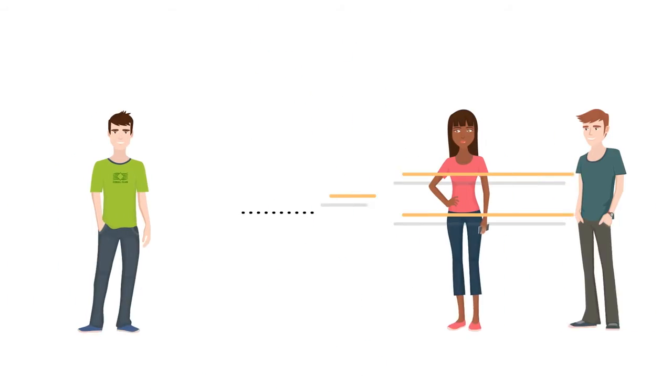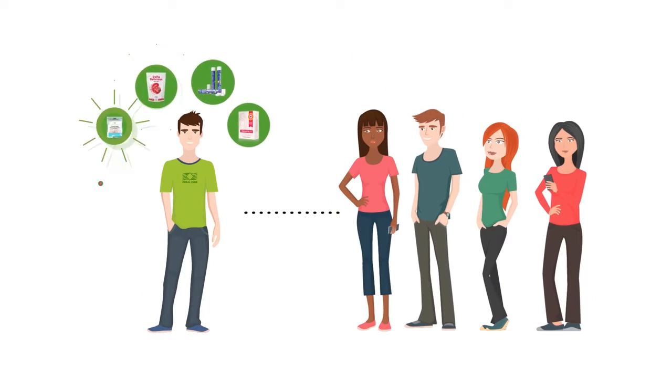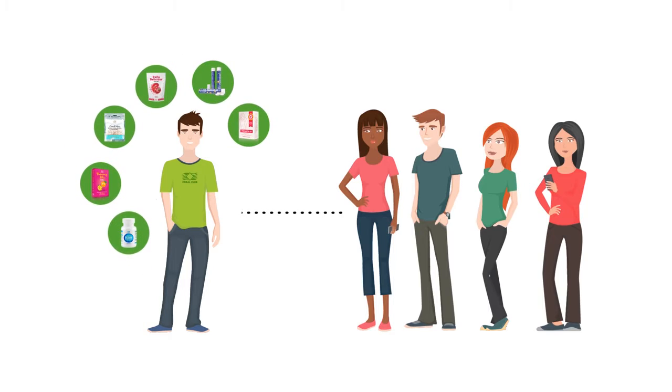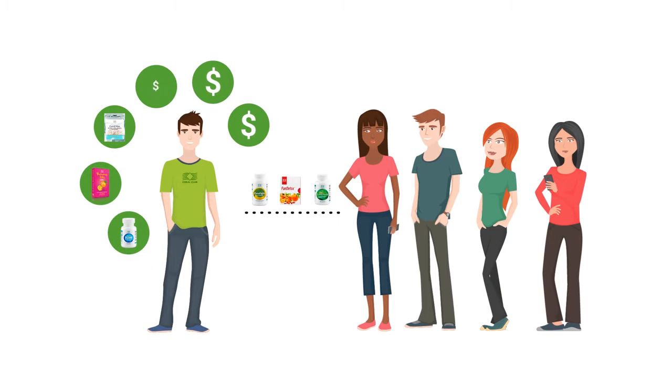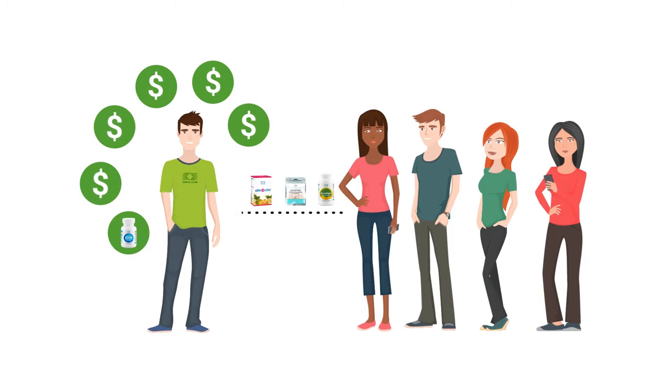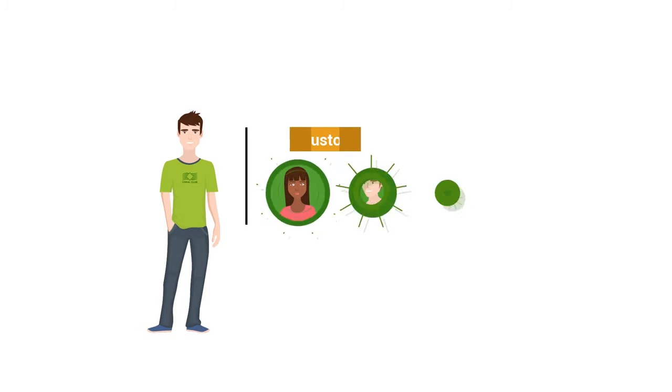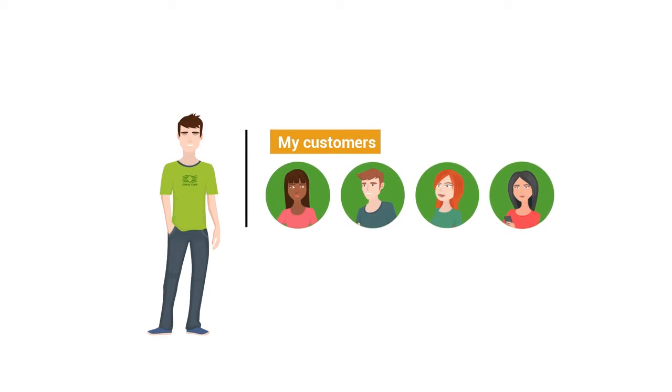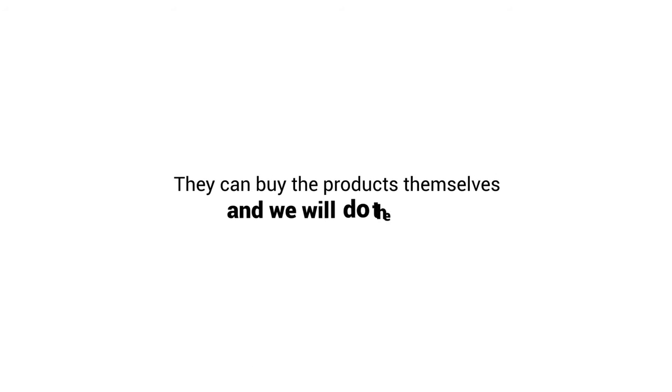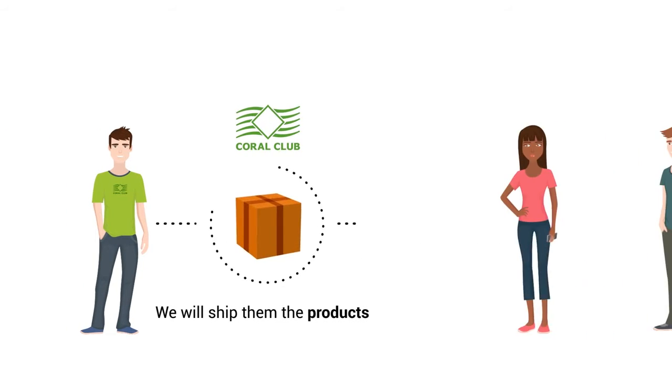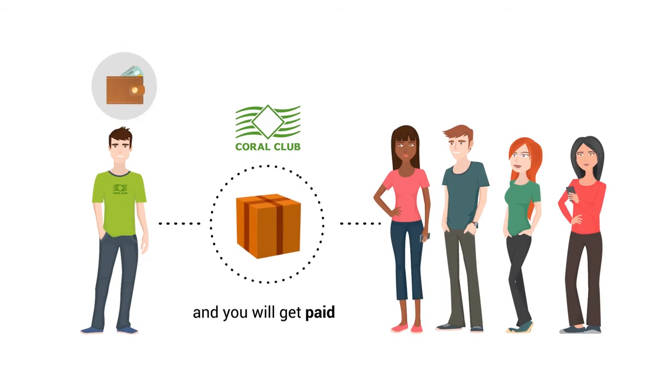When you find people who are interested in our products you can sell them the products which you bought at distributor prices for a retail profit. You can also add them as customers to your network. They can buy the products online themselves and we will do the rest. We ship them the products and you will get paid. Easy right?